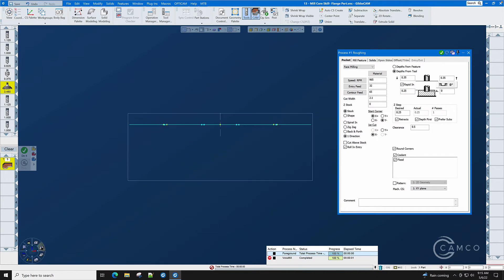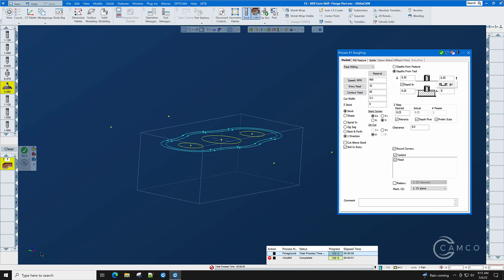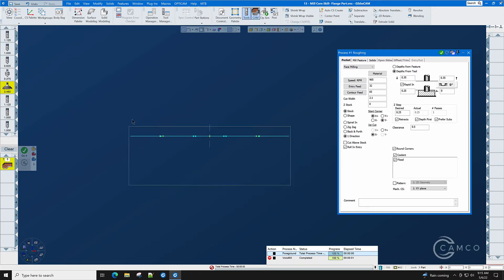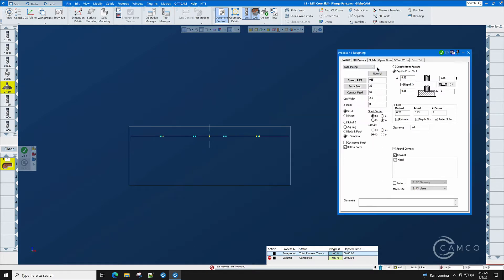Let's look at the front of this part to determine if there is any stock above the part to be taken off and there is. This gray cube is the GibbsCAM standard cube which is controlled here on document control and as you can see we have a quarter of an inch of extra stock on the top of the part.